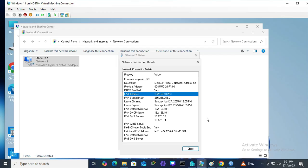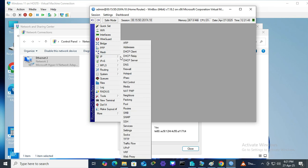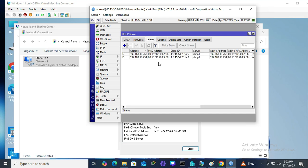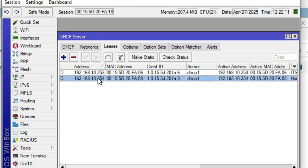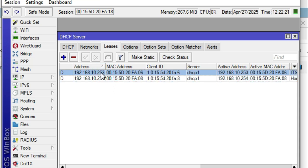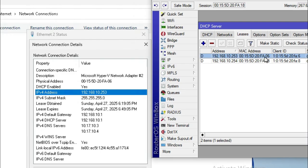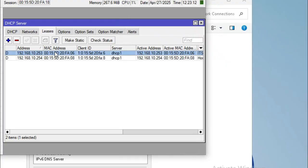Go back to WinBox, click on IP, then DHCP Server, and click the Leases tab. Two IP addresses have been assigned: one to the host computer's virtual network interface, and another to the Windows 11 LAN computer. The MAC address FA:20:F5:06 confirms this is the Windows 11 client with IP 192.168.10.253. To make the IP static (MAC binding), select the lease entry and click 'Make Static'.